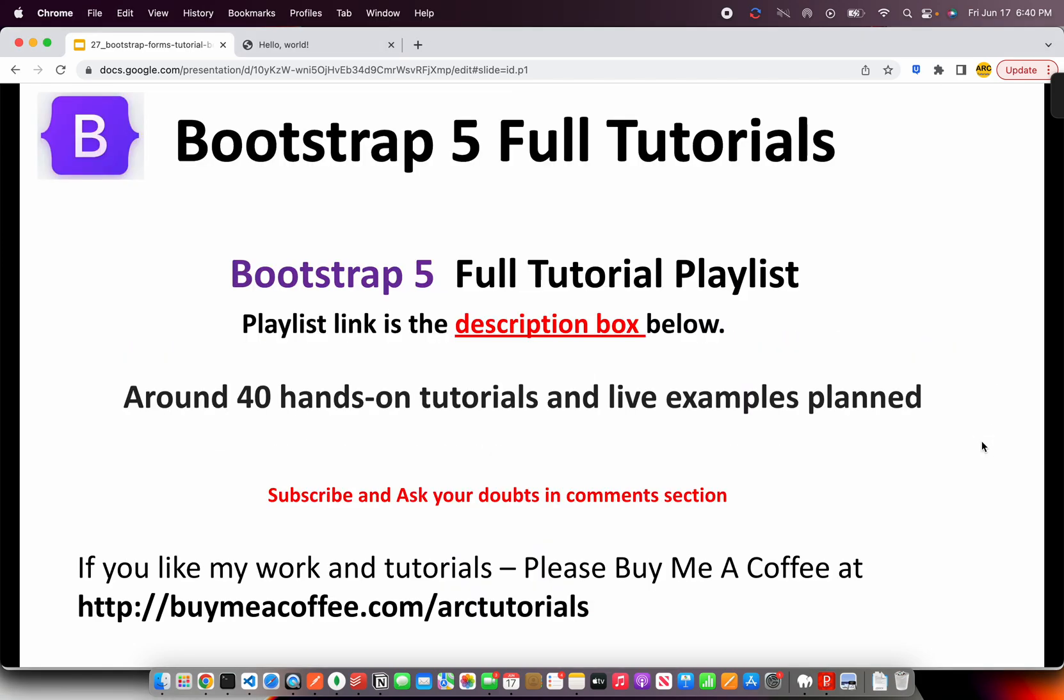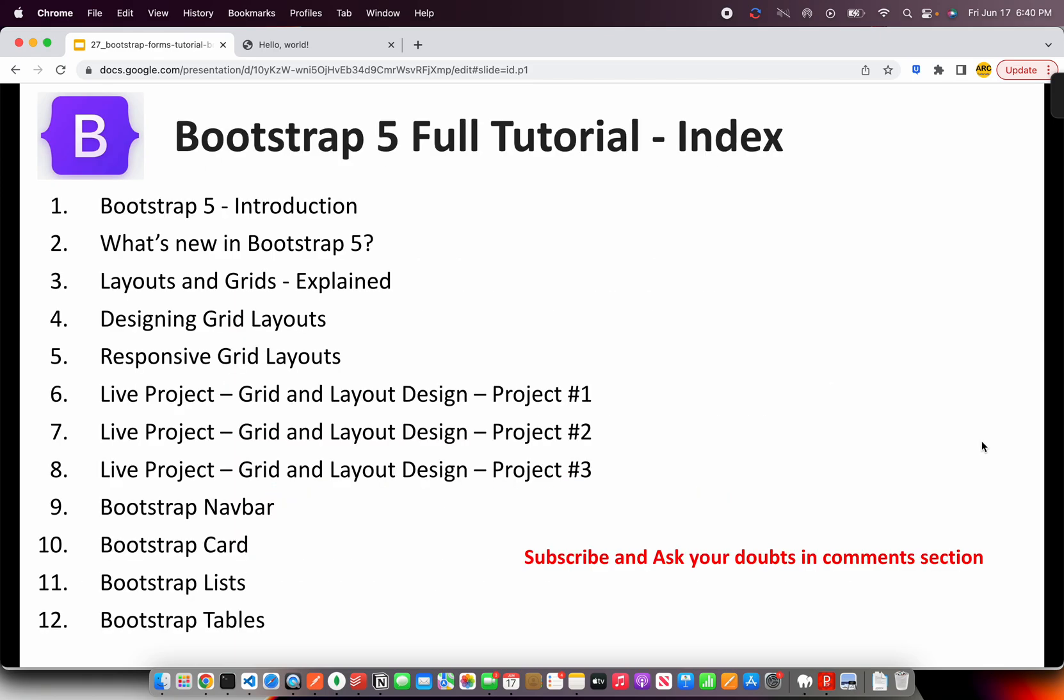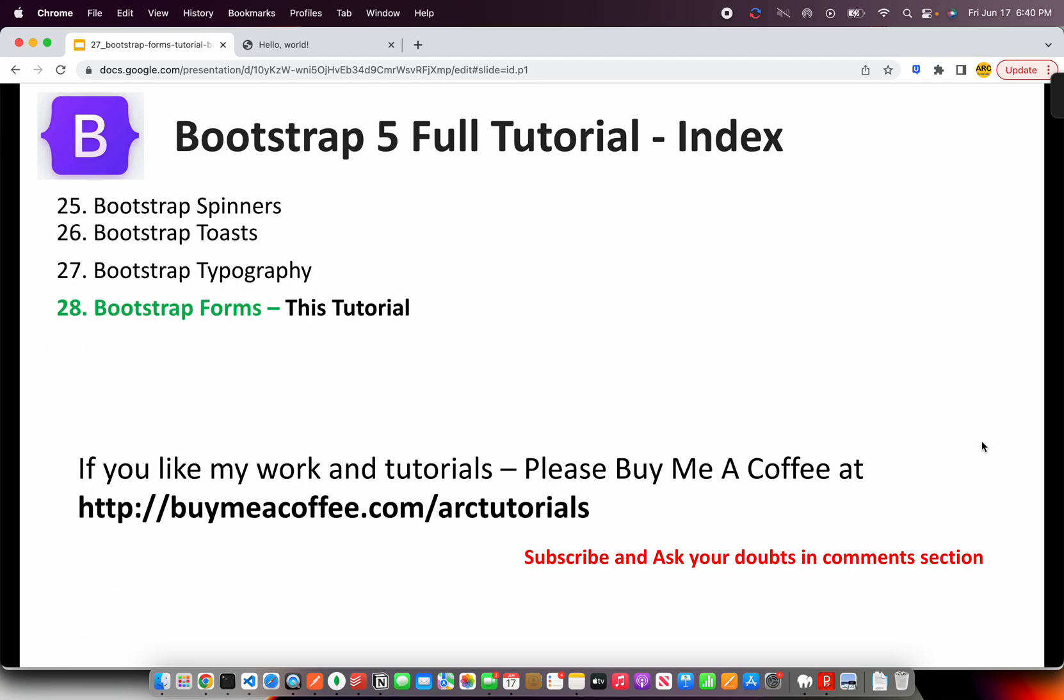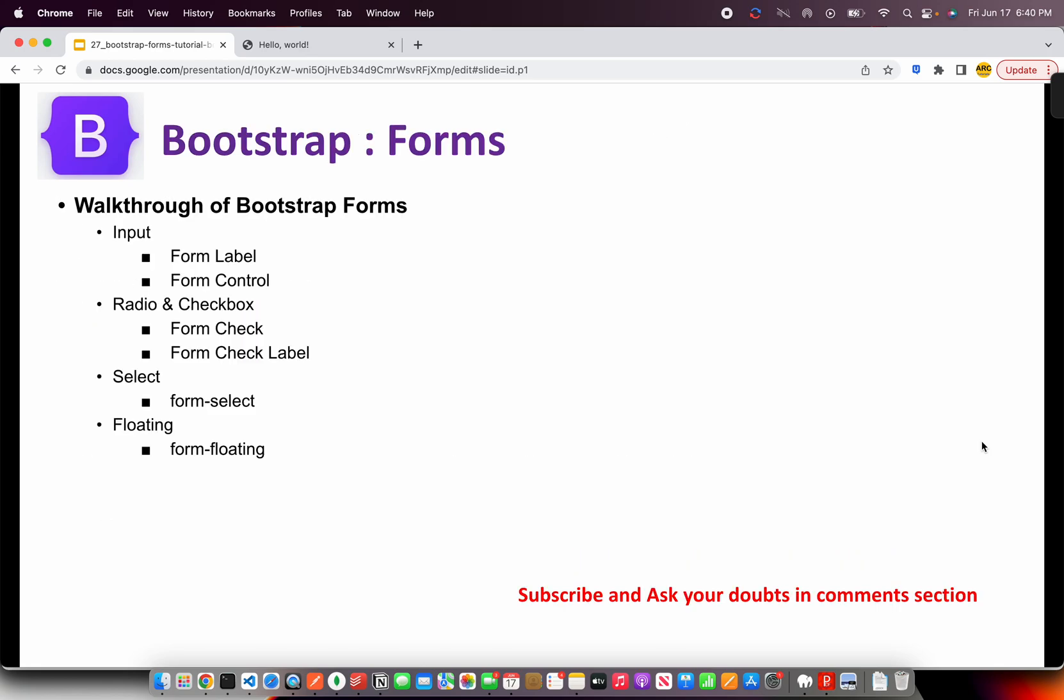Make sure that you check out the entire playlist. I am planning around 40 hands-on tutorials with live examples. I've done some in the past, so make sure you go through all those tutorials to learn Bootstrap 5 in detail. Here's the index I have covered so far including live projects. Today we're on episode 28 learning about Bootstrap Forms.